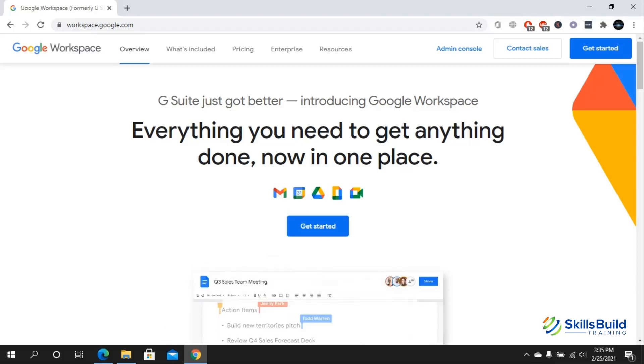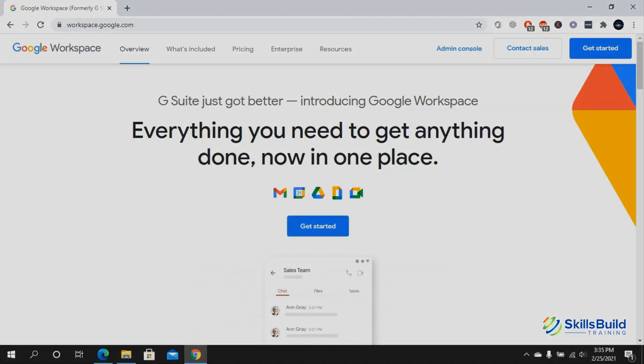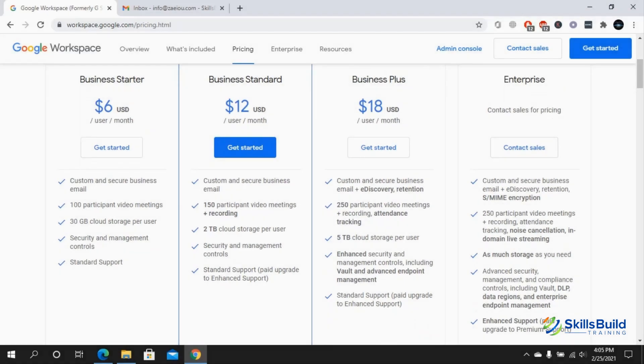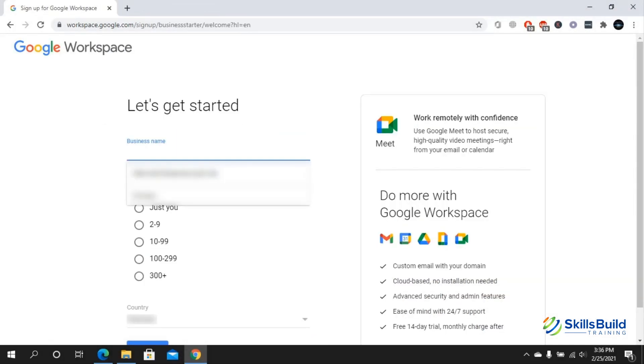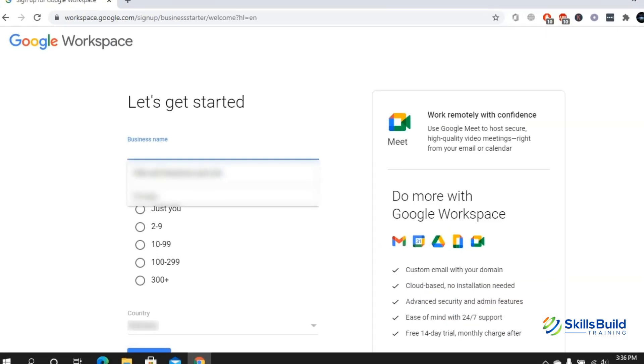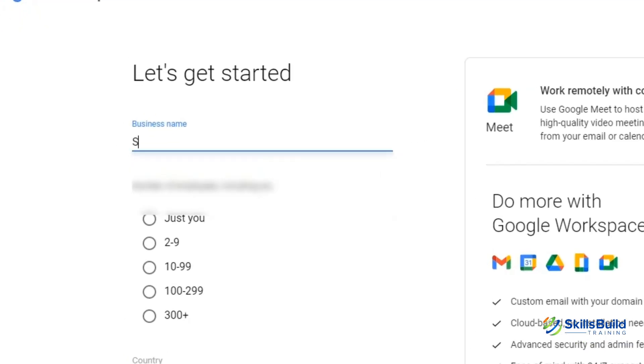Hello everyone, in today's video I am going to show you how you can get started with Google Workspace. My name is Talha and this channel is all about showing you how to become a highly paid IT pro fast.